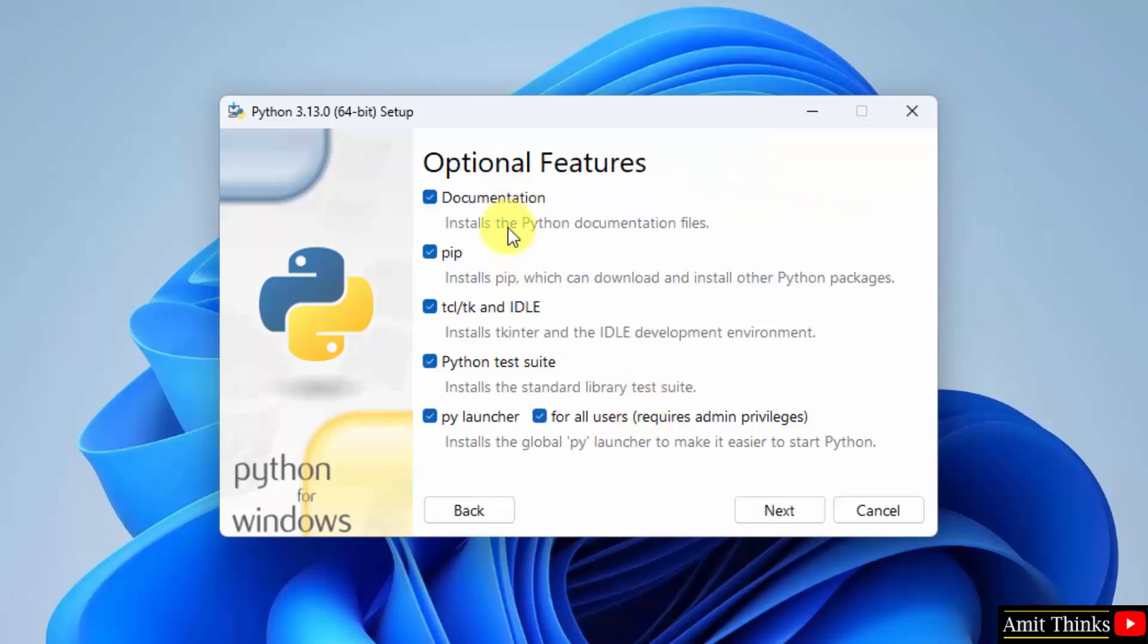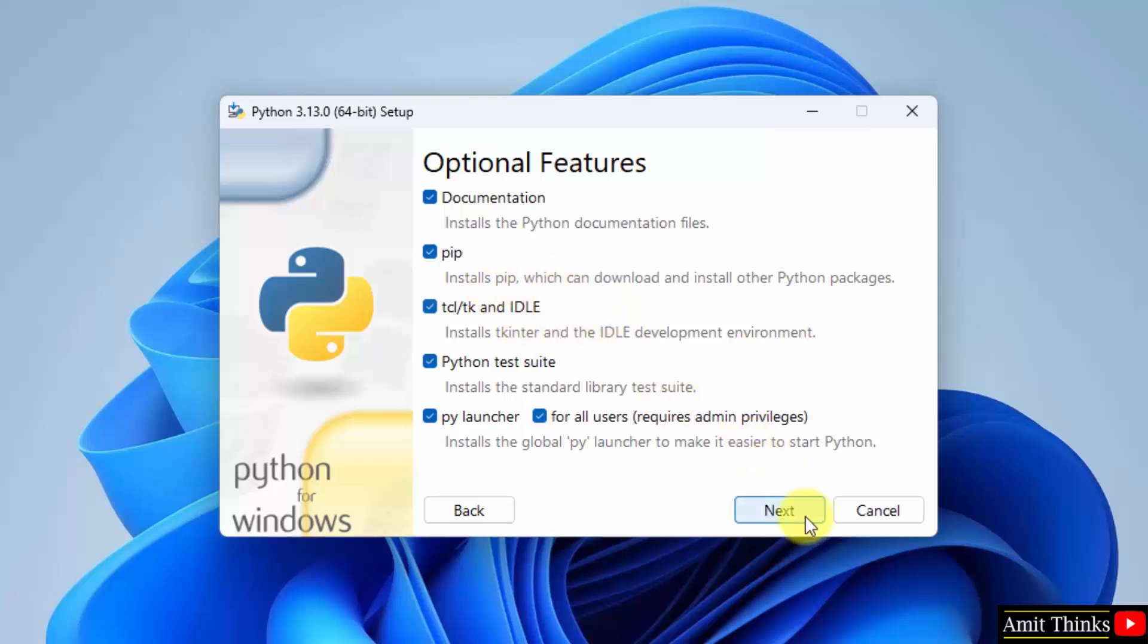So herein we will install pip also. Pip is used to download, install and manage Python packages and libraries. We will also install IDLE. IDLE is an IDE to run Python programs. Okay, keep them as it is and click next.